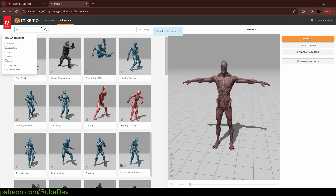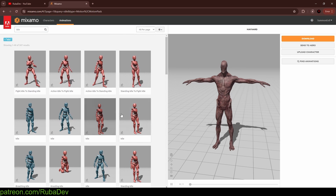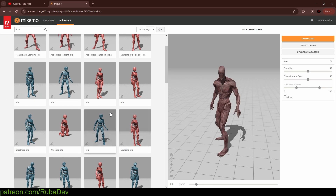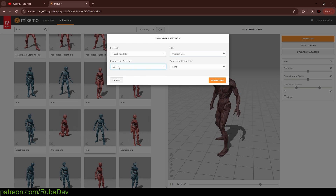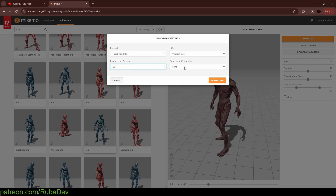We can go straight to animations. I'm going to get an idle animation — something like this, it doesn't really matter. I'll select 'Without Skin' because we already have the character downloaded, and I'll select 60 frames per second so the animation is smoother. Keyframe reduction can stay at none.